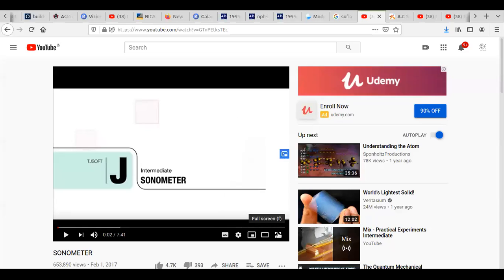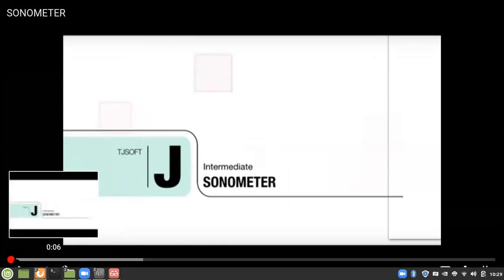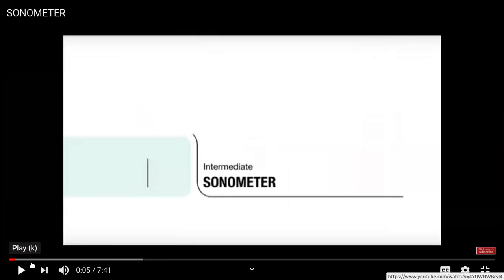Today we will talk about the sonometer. What is the sonometer? It is an experiment based on waves, and we will see this experiment today. Some of you will have done this in your 12th standard, because in some boards this experiment can also be done.